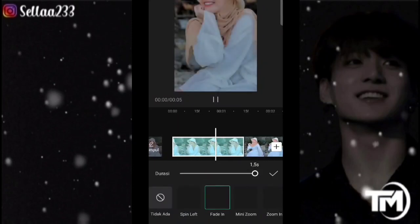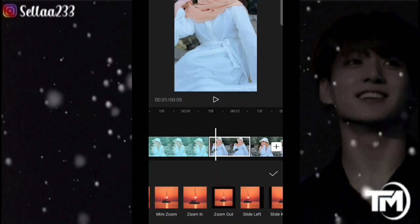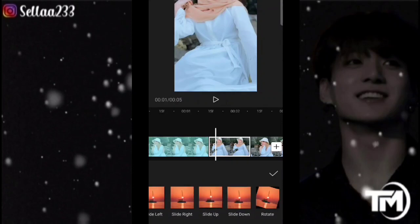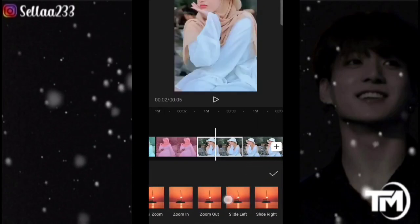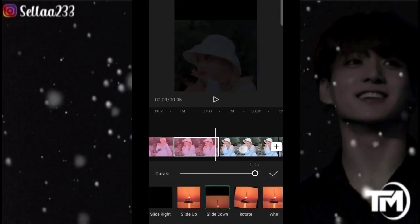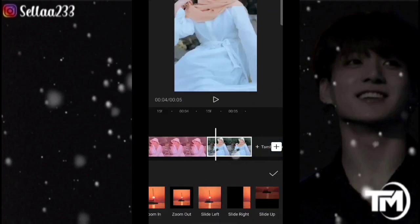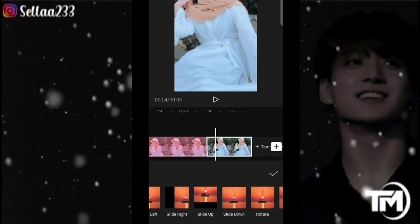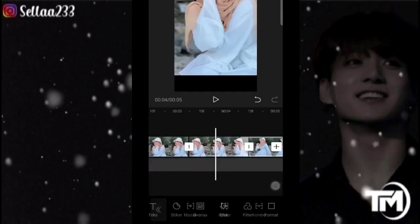Tarik hingga full. Kemudian kita ke foto kedua, kita klik keluar, pilih yang Up, tarik hingga full. Kemudian foto ketiga, pilih yang Down, tarik hingga full. Foto keempat ke Up lagi, tarik hingga full. Dan foto kelima, Slider Down lagi. Oke, jika sudah checklist, dan dia akan seperti ini.